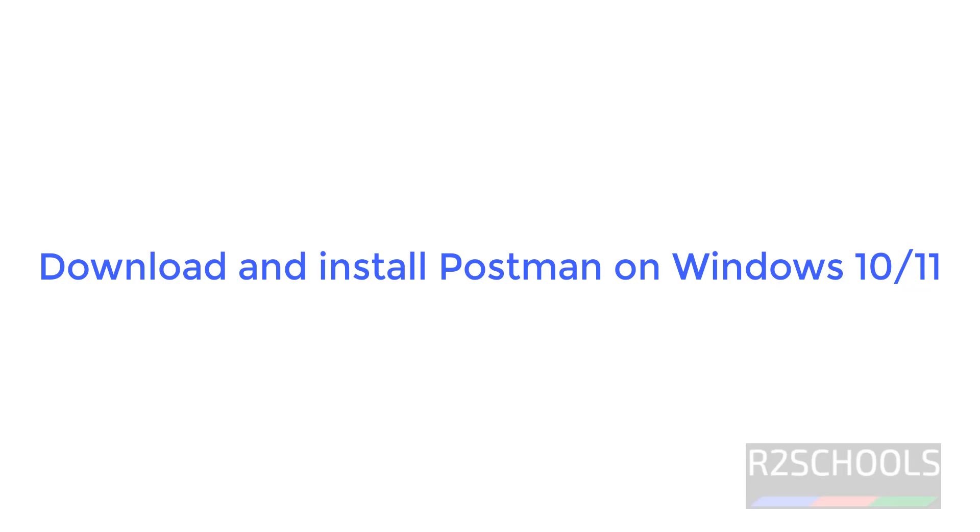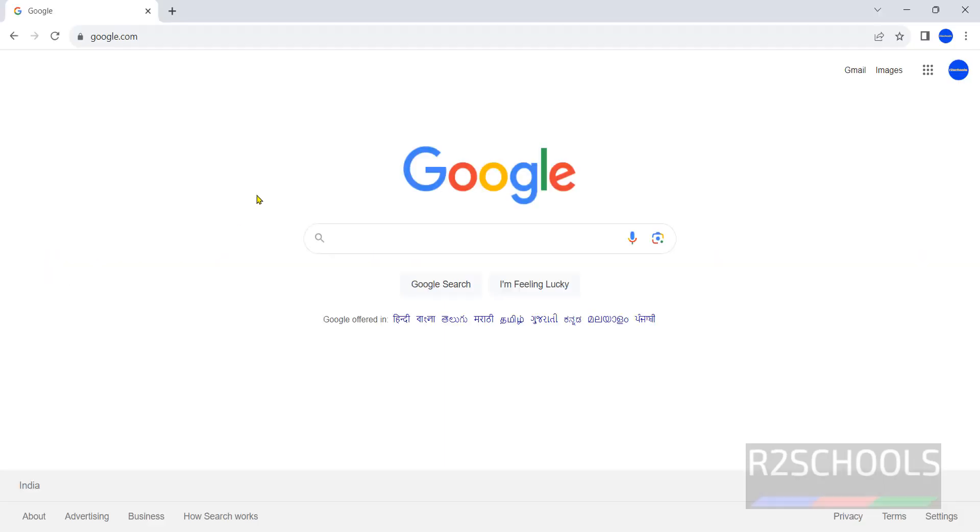Hello guys, in this video we will see how to install Postman on Windows 11 operating system. The process is same for Windows 10 also.